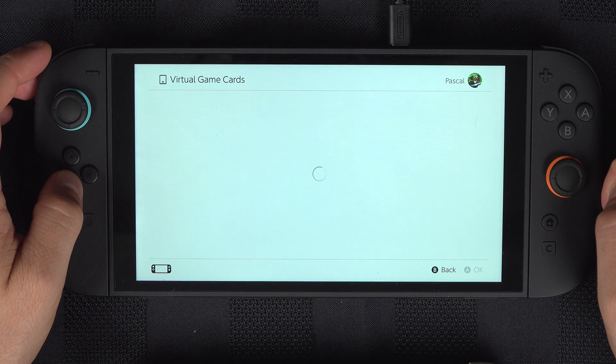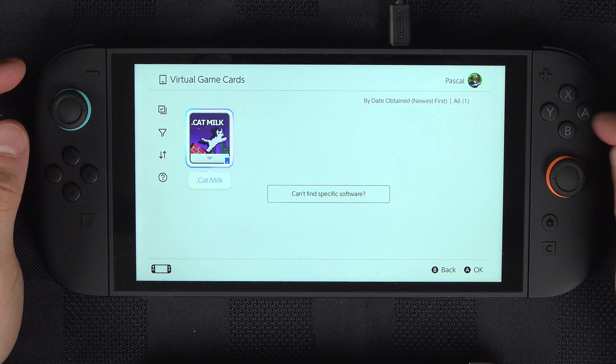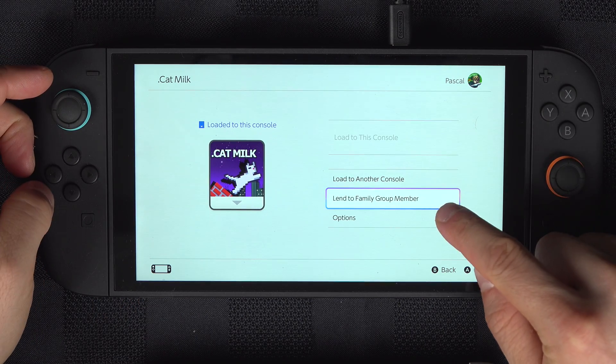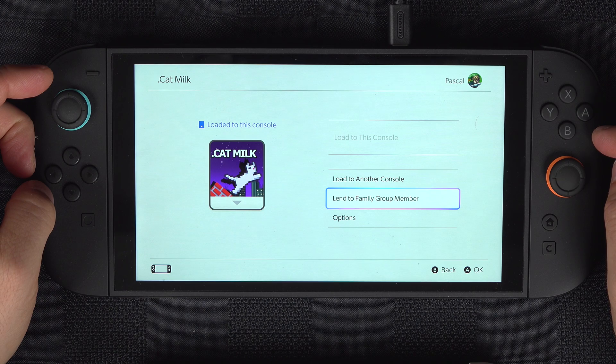Then select the game that you want to share, and select Lend to Family Group Member.